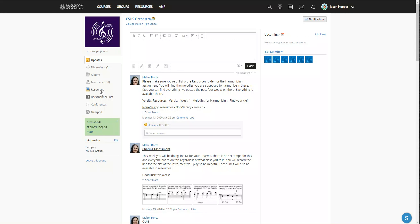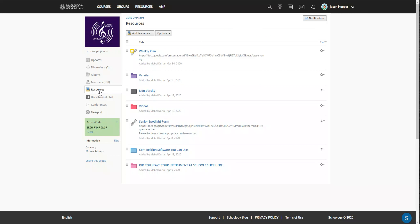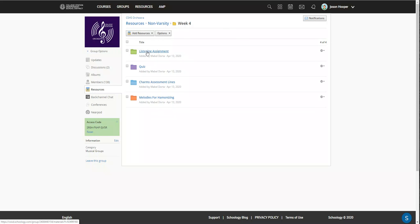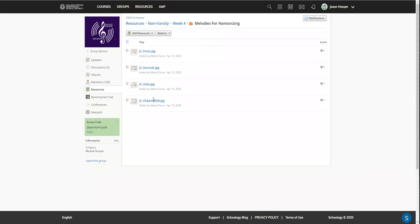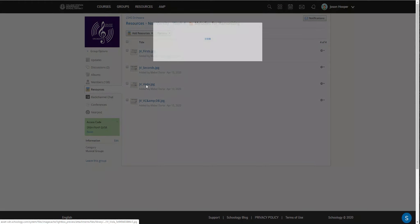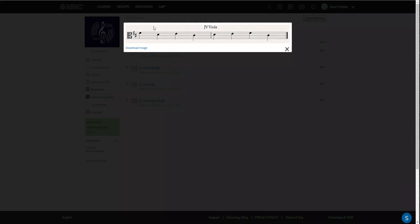You need to go into Schoology and click on resources. Select what class you're in—this time it will be week five. Then you need to go to 'Melodies for Harmonizing,' go into this folder, and select whatever section you're in.